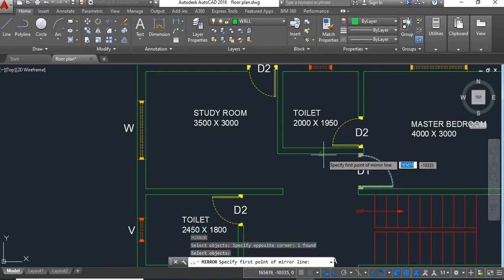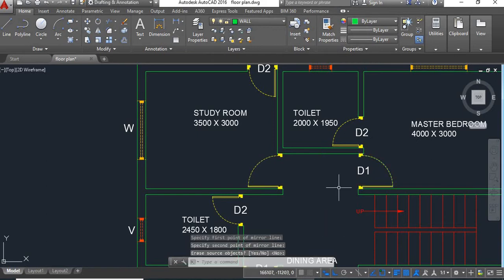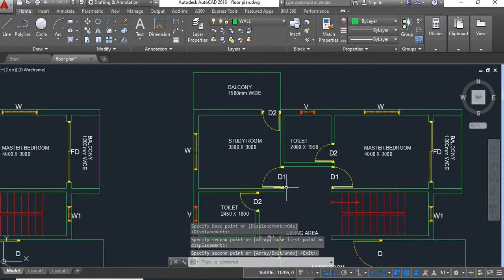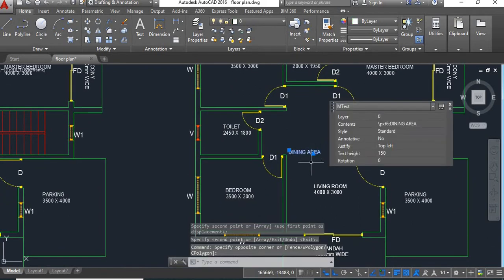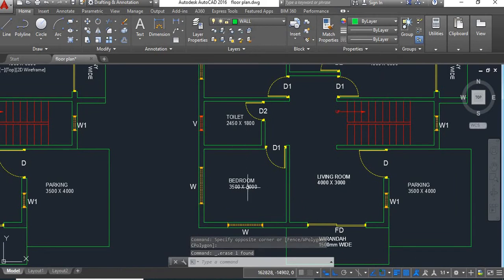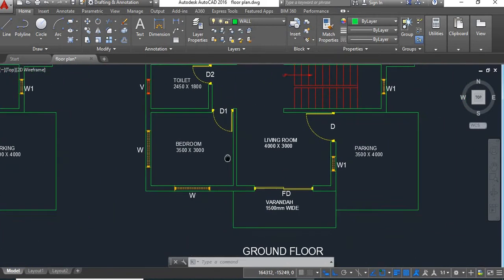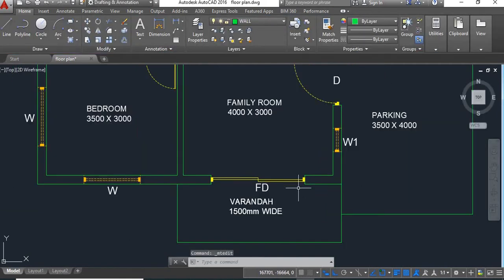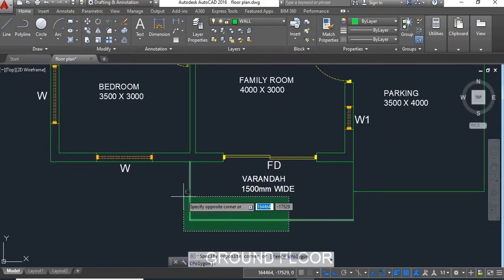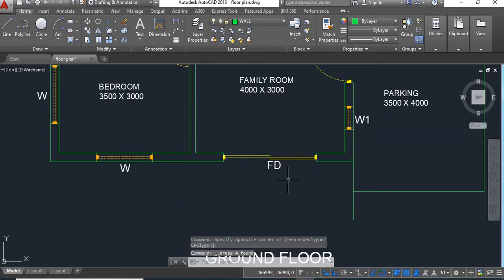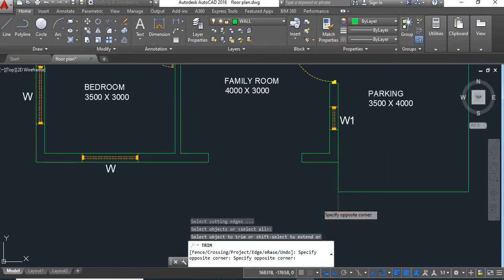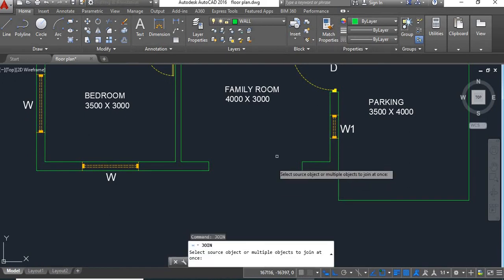We'll mirror it and say enter. Now we'll copy this text here. We'll remove this dining area. This toilet will remain the same and this bedroom will also remain the same. Now this living room will become the family room — we'll rename it as family room. We'll have to remove this French door and veranda, delete this and trim. Next we'll join these walls.